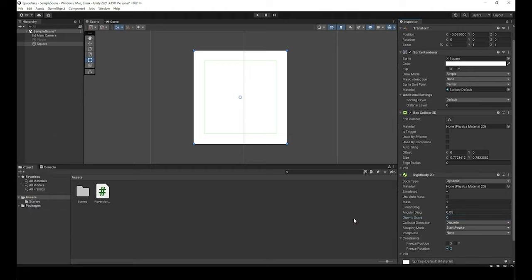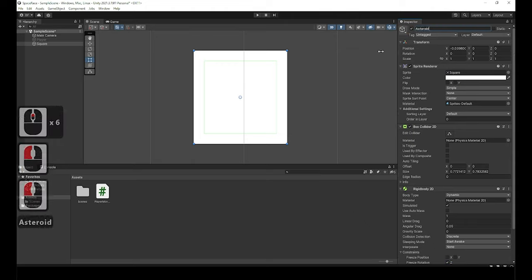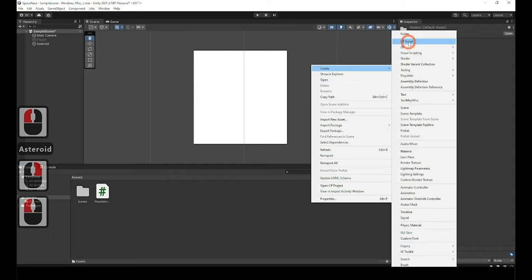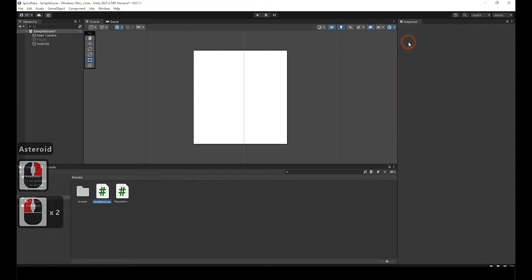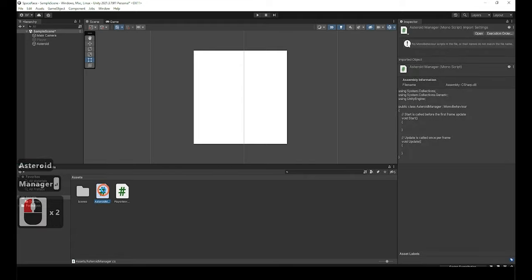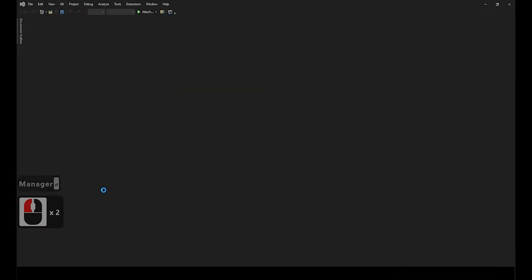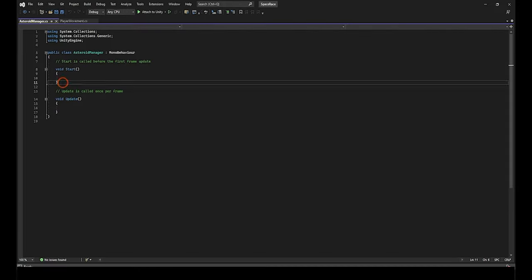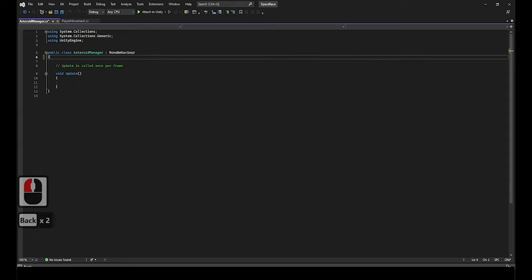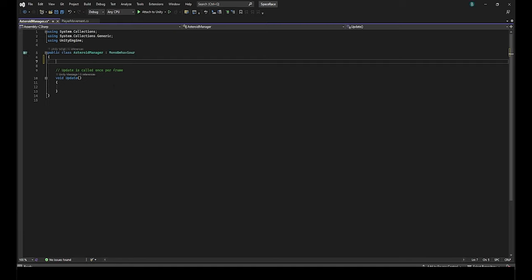Let's also quickly rename this game object from square to asteroid and now let's create a C sharp script and call it asteroid manager. In the C sharp script there are a few things we want to do that was similar to what we did with the player game object. We can also remove the start function as we will not need it in this script. However, if you want to customize this script later and need it then feel free to keep it in or you can add it later when you do need it.